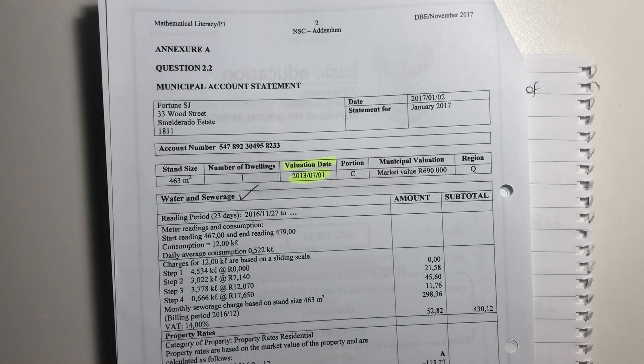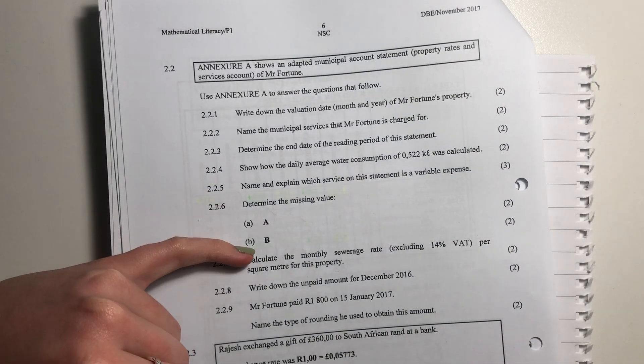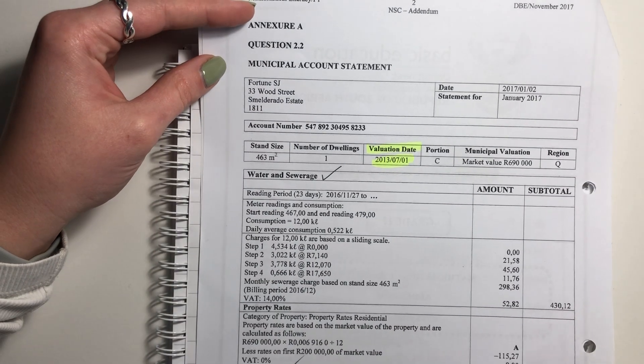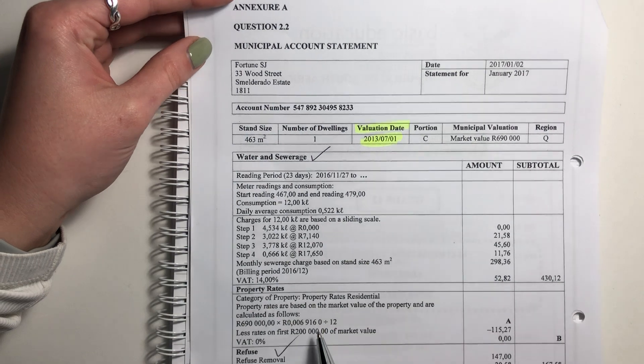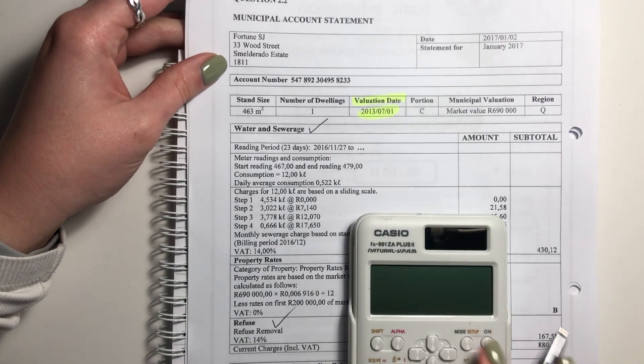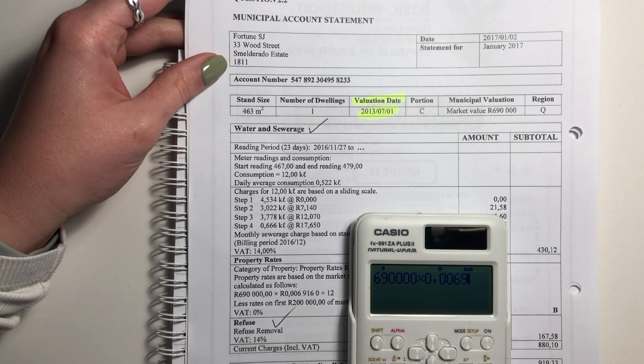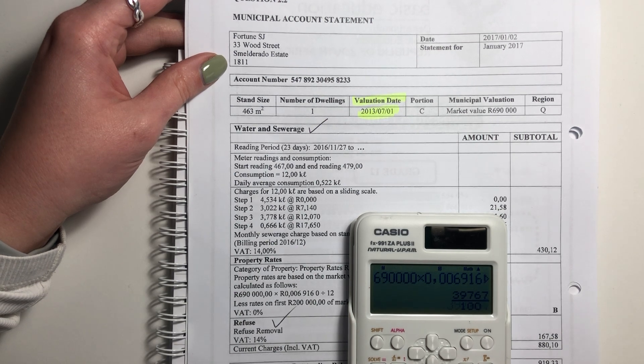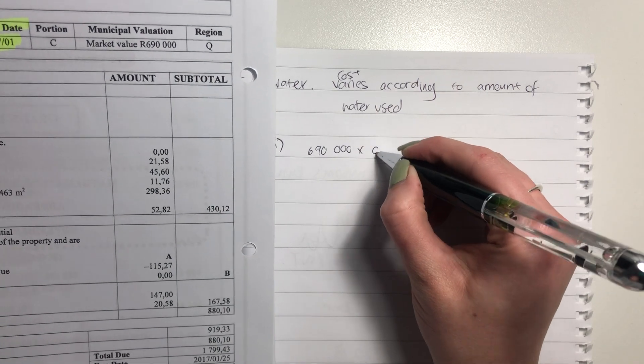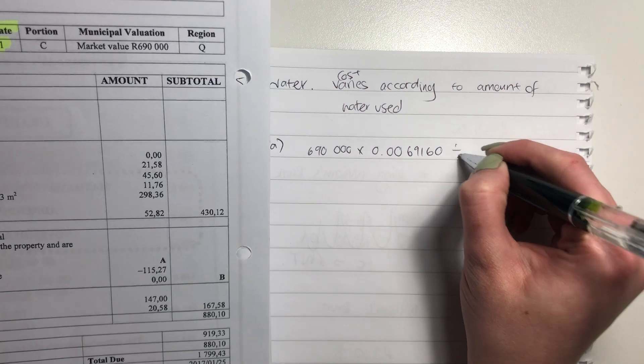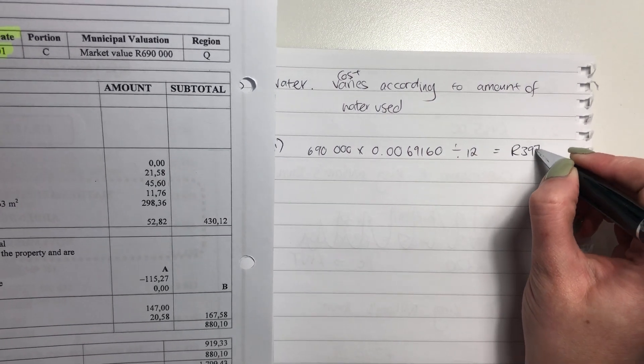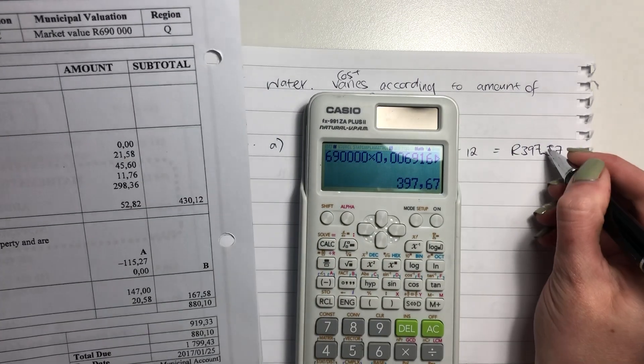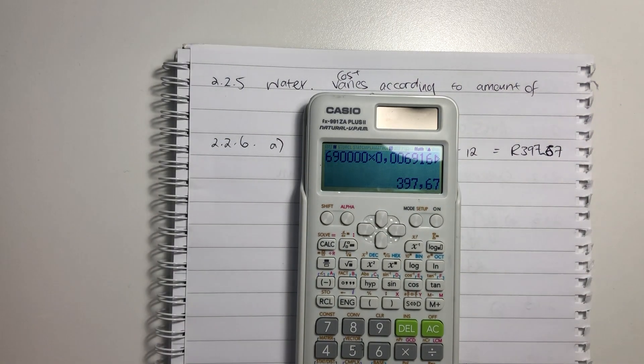Let's look at 2.2.6. It says, determine the missing values for A and B. That's our first and our second question there. So let's go look. 2.2.6 A. So A is over here and it literally gives us the calculations. All we're going to do is we're going to plug that calculation into our calculator. So 690,123 times by 0.0069160 divided by 12. And our answer there is 397. So literally write that out, because they're going to give you a mark for writing that out knowing that that was the calculation that they wanted you to do. Don't ever make them guess about what you're doing. If you put that into your calculator, it's 397.67. Make sure that your point is a little bit better than mine there. No need to round off because there's only two decimal places.